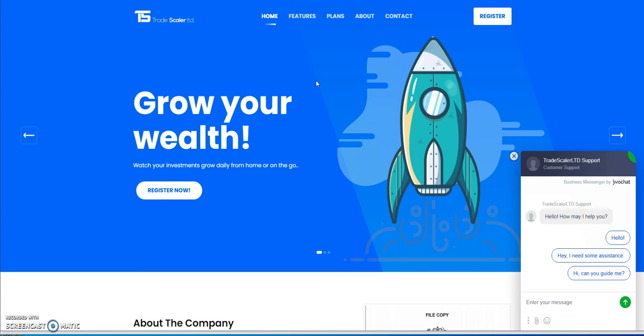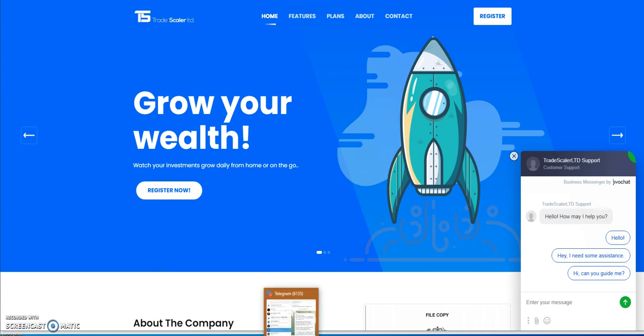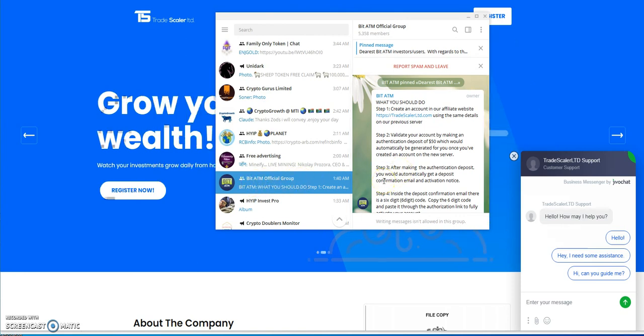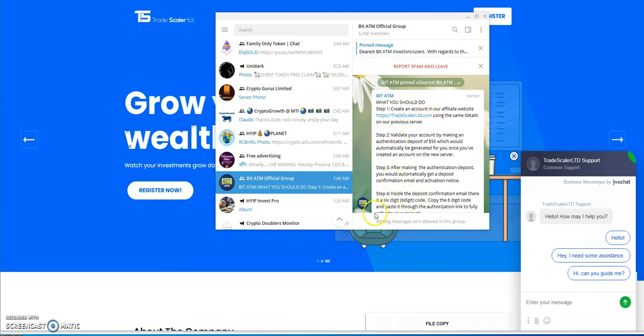This is a scam. This is from a fake Bit ATM official group because they're still closed, they're not coming back. It's a bait and switch. So that's a scam: Trade Scalar Ltd scam. All right, so that's the latest on everything I wanted to talk about. All the hypes that we're in are paying and this one's a scam. So other than that, links down below, comment down below, and I'll see you in the next one.